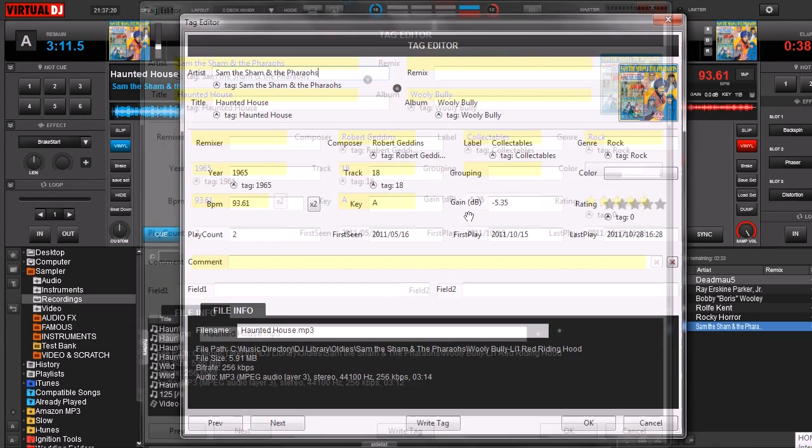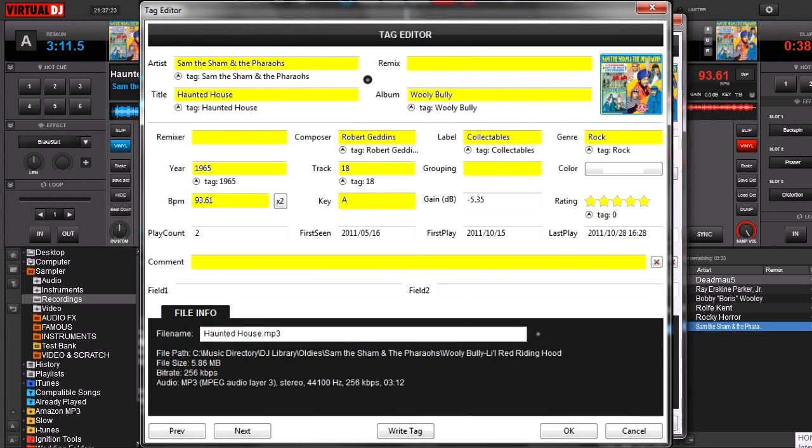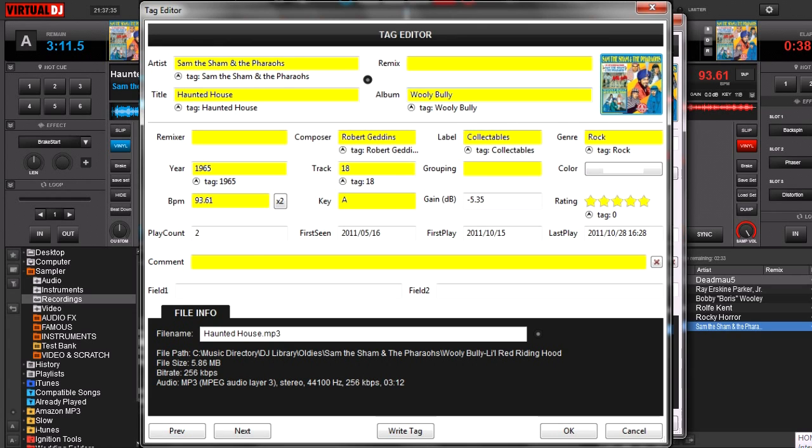Now, obviously, our four at the top, these are probably our most important, and these are the ones that we use a lot. Those are all going to pull right from the ID3 file, assuming that they're in your ID3 file. A lot of these up here are also the remixer, the composer, label, genre.